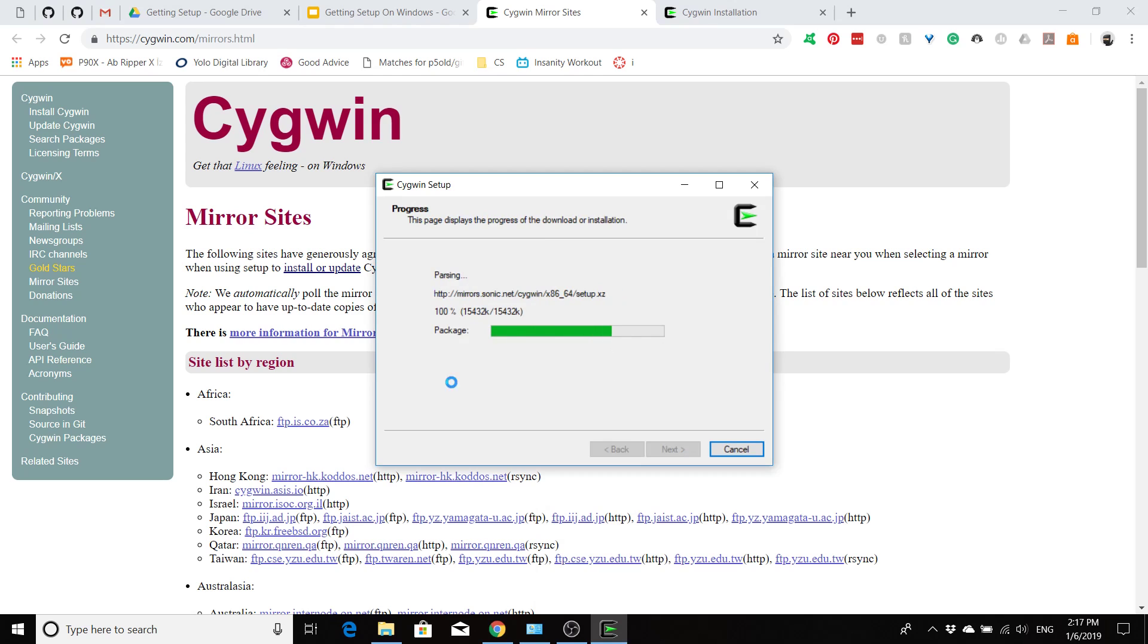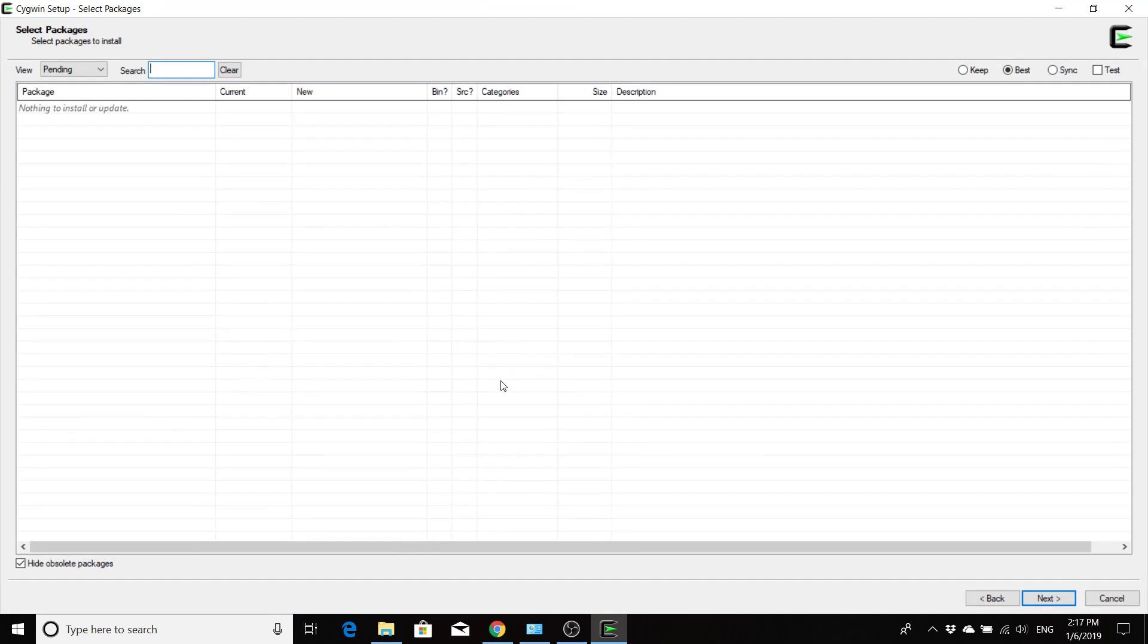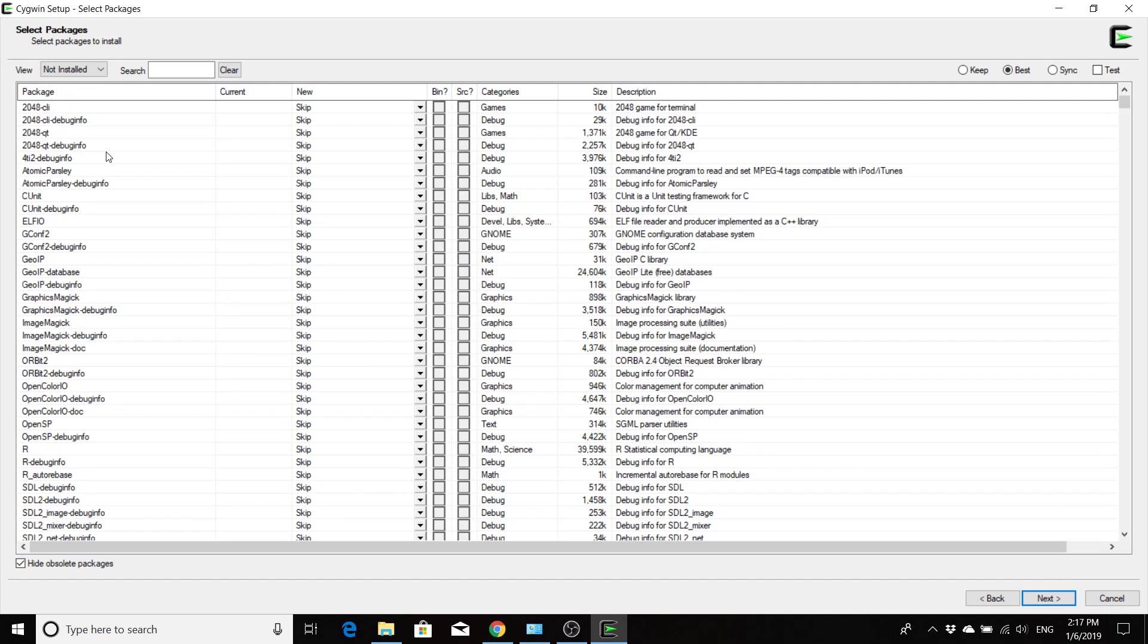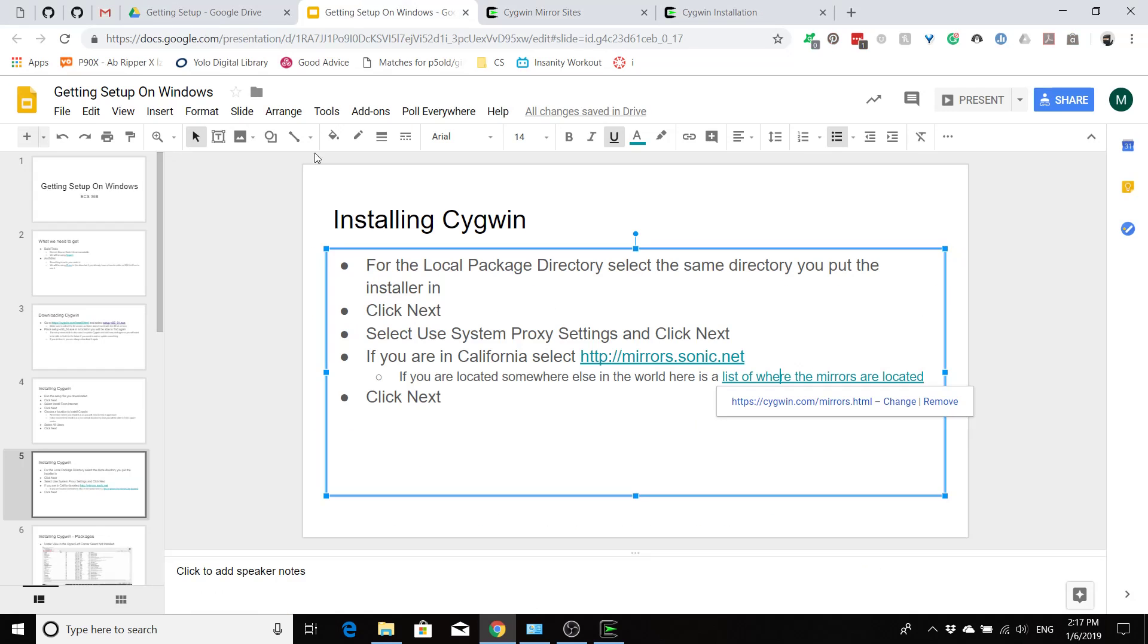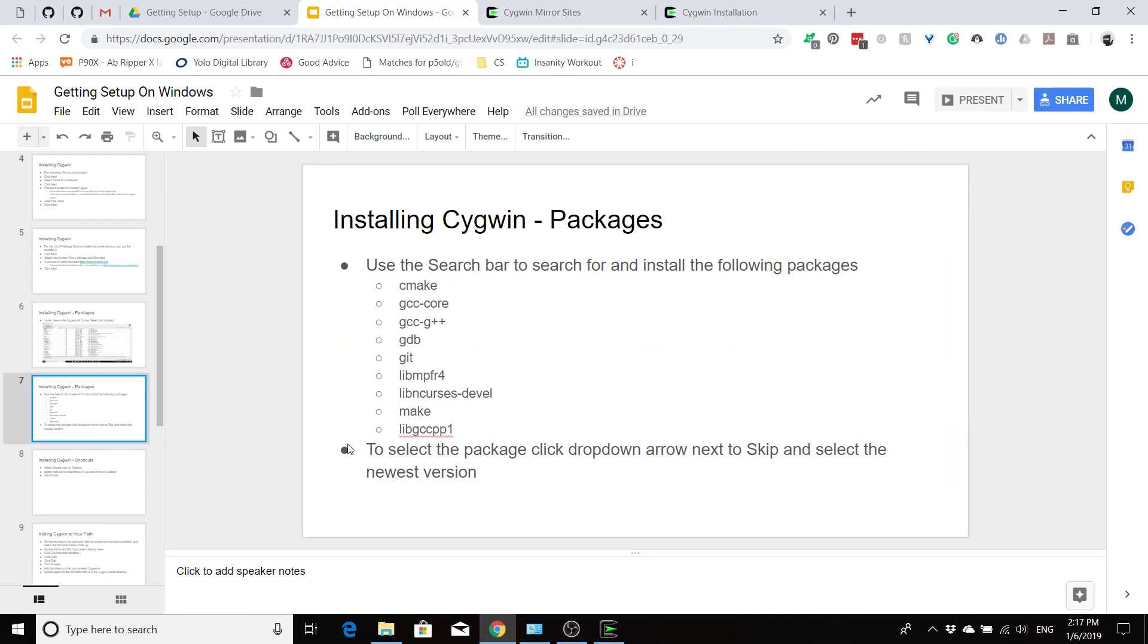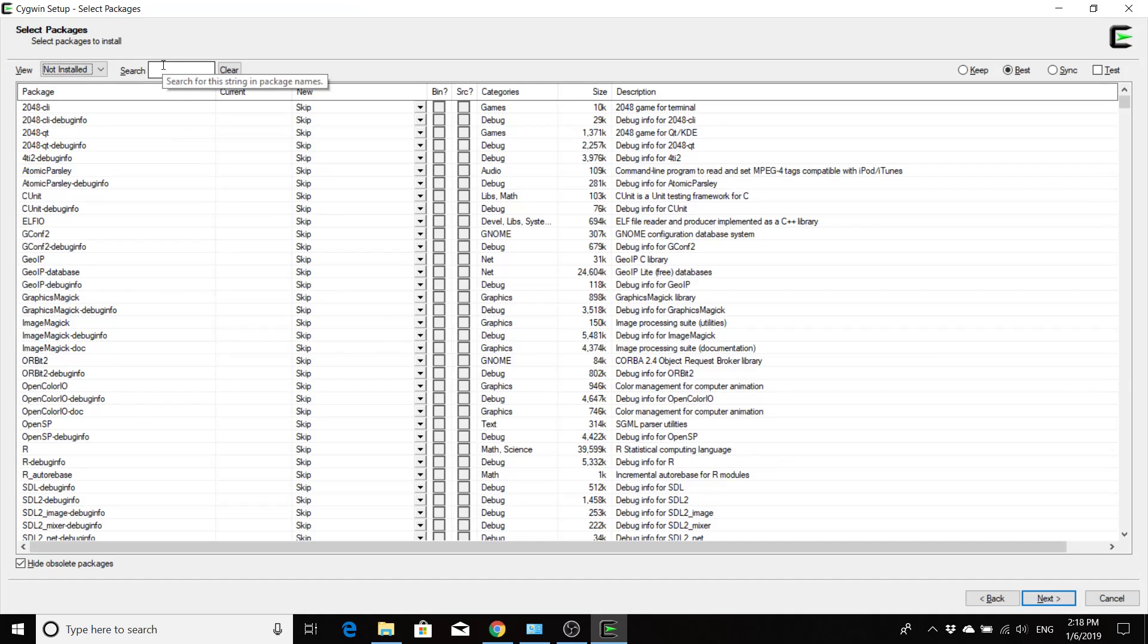And it's going to go download some update information. And now over here in the view, you're going to want to go to the not installed category, not depending category, and then there's a set of packages that we're going to need to install. The set of packages that we need to get for this class are these ones that are listed here on the slides, and the link to these slides will be in the description down below. So you need to get cmake, gcccore, gcc-g++, gdb, git, libmp4r or fr4, libncurses develop, make, and libgccpp1.